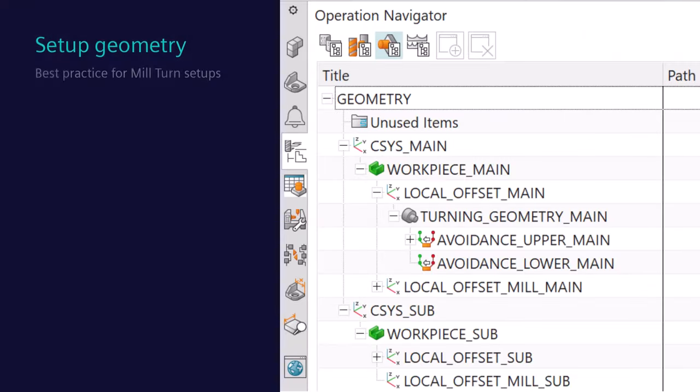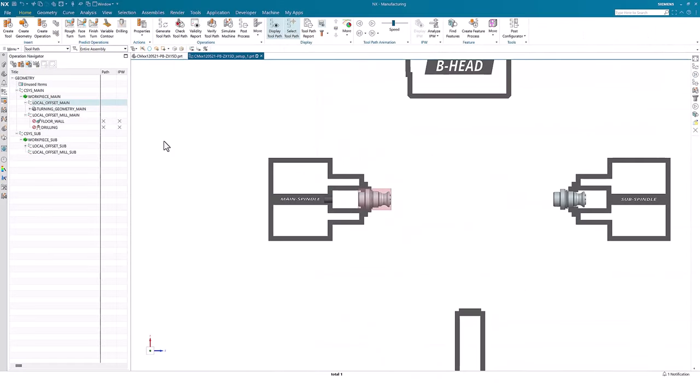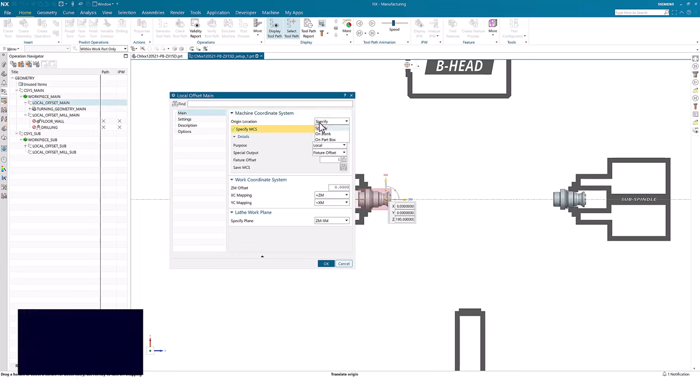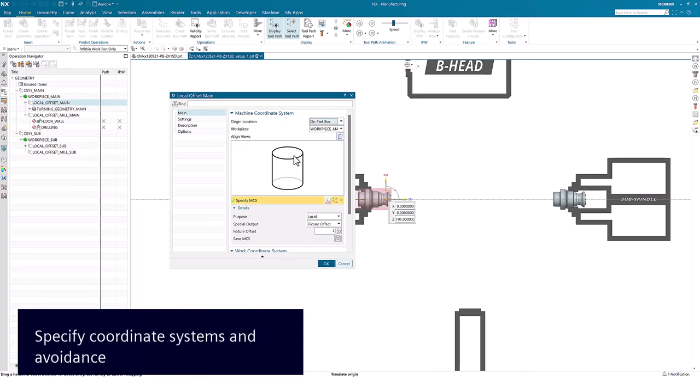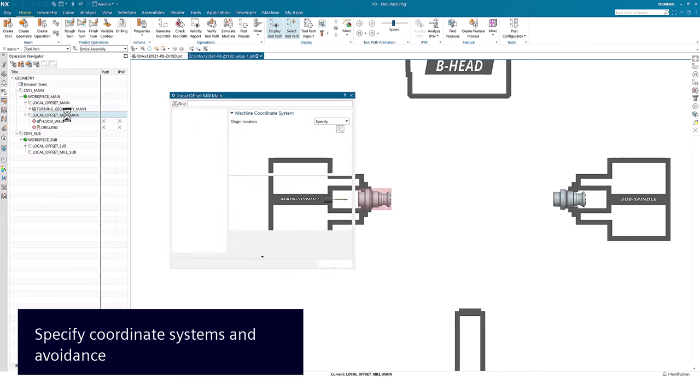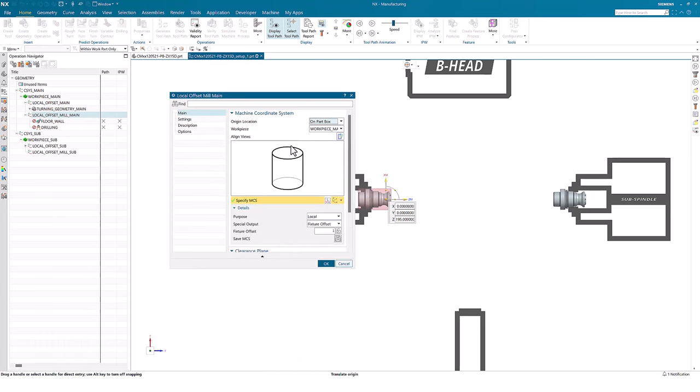Now we need to specify our location for the local offset. Here you can see we have two local offsets for the main: one for turning operations and the other for milling. This is to follow best practices.